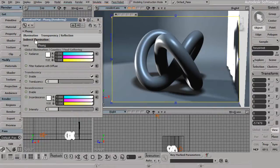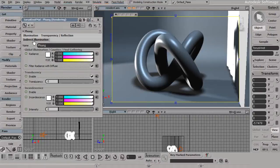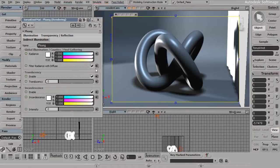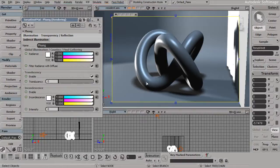Within this indirect illumination area, we have first off the control for Global Illumination and Final Gathering. This won't show any kind of an effect until we have some sort of a global illumination method turned on.